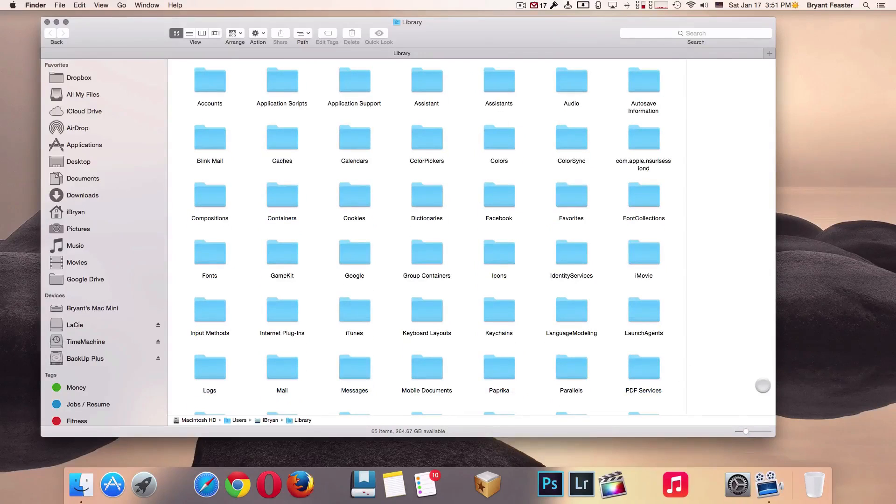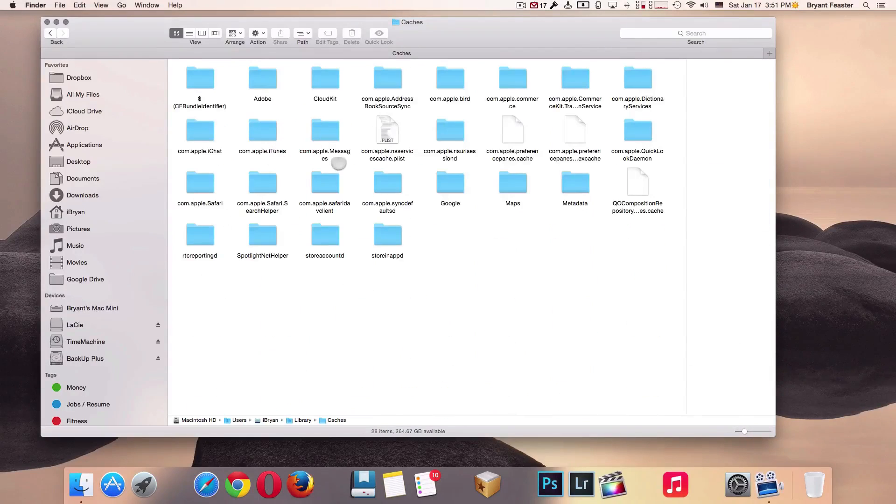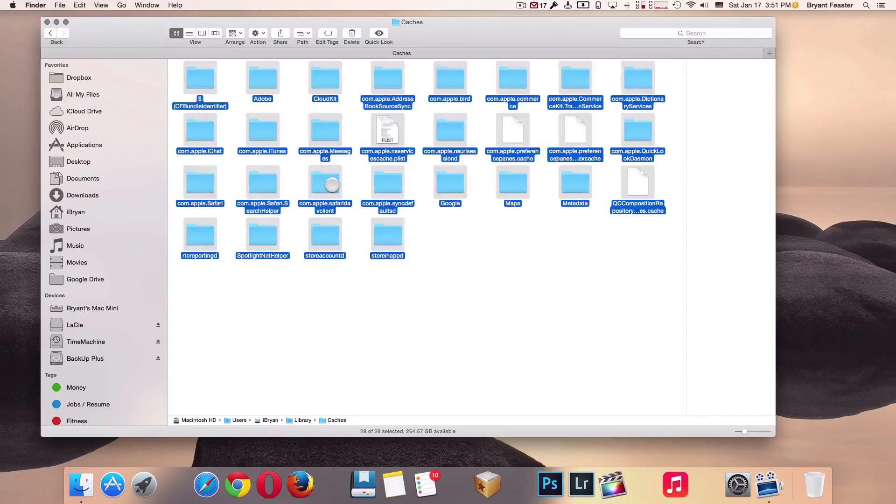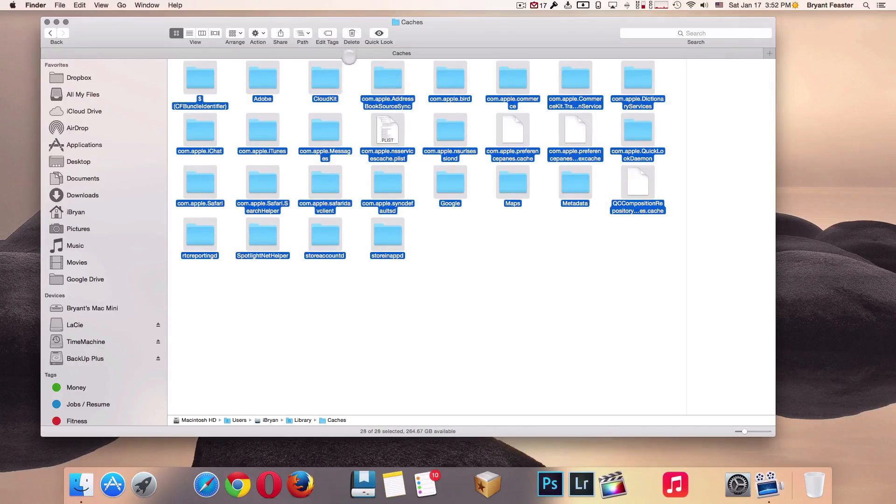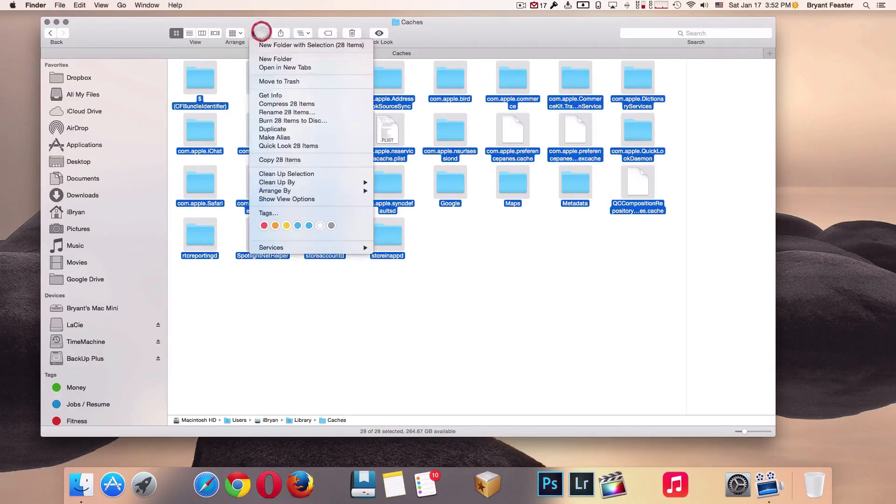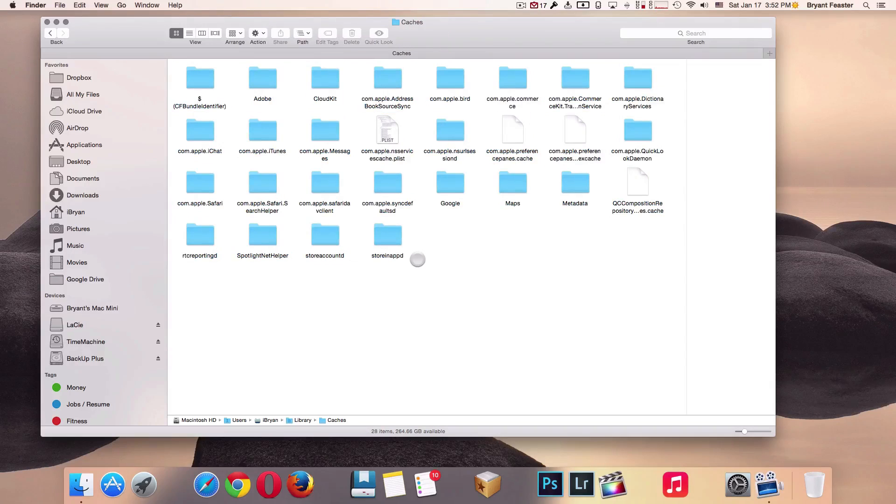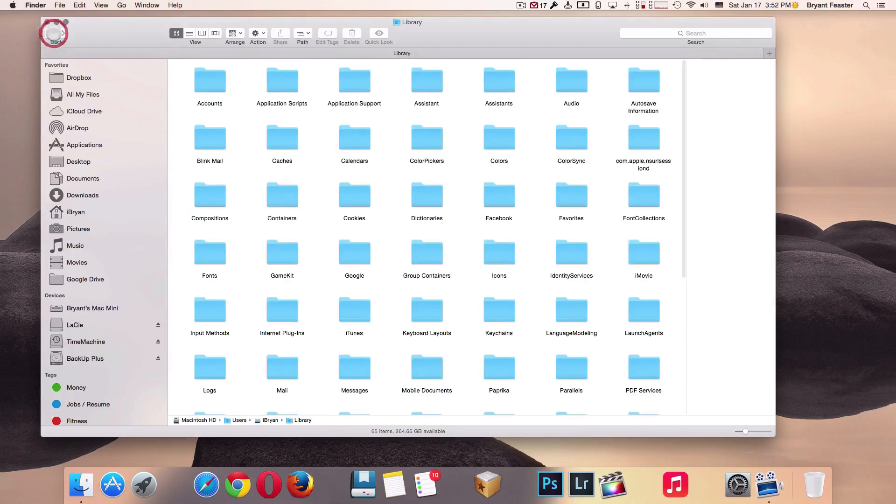The first folder that I would like for you all to open is your Caches folder. Once you have your Caches folder open, I want you to select all of your files with Command+A. Once you have all the files selected, I want you to delete all of the files by clicking the delete button or going to Action and Move to Trash. It will ask you to enter your password, just enter your password and click OK.